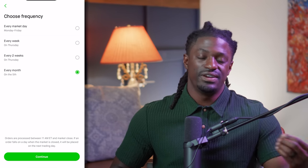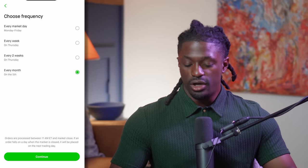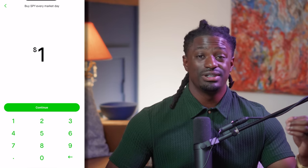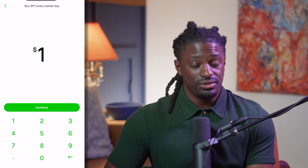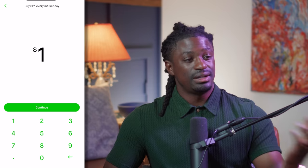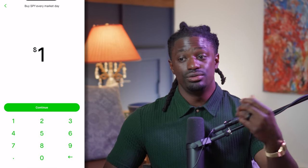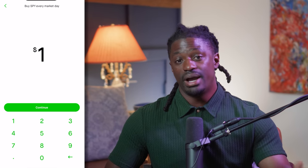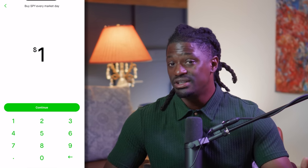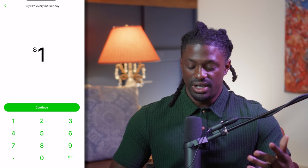Dollar cost averaging with recurring investment is very simple. Now let me show you how to do it on Webull — that link is also in the description. On Webull, go to the market order, hit continue, and type in your dollar amount. On Robinhood you can go as little as $1 a day — there's literally no excuse. If you buy Starbucks every day at $3-4, you could change that habit and invest those dollars into Starbucks stock until the dividends pay you enough to buy your own Starbucks.